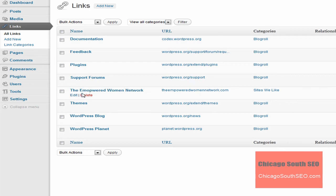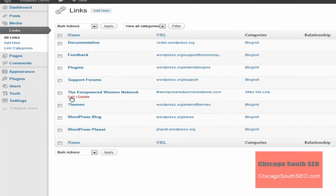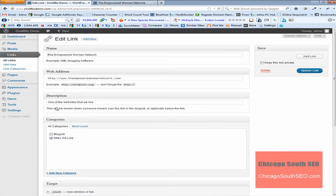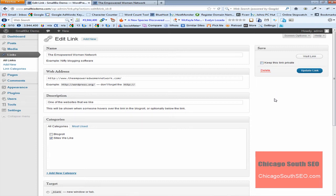If you needed to edit it or make a change, you just click on edit. And as I was mentioning before, there's that keep this link private. We're going to ignore that. You'd make whatever changes you needed to make and then you would simply click on update link.